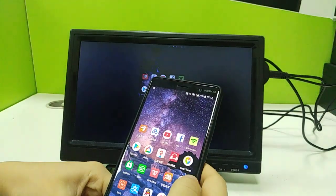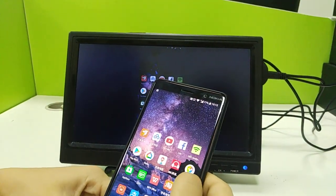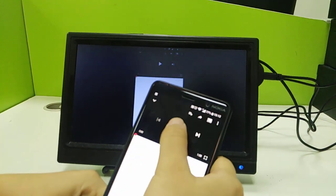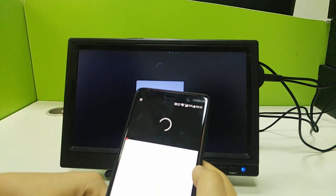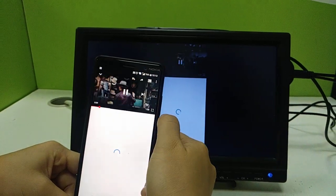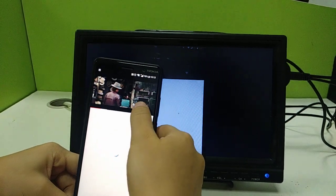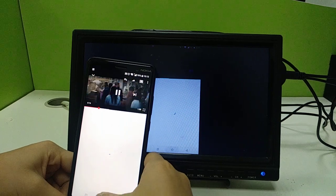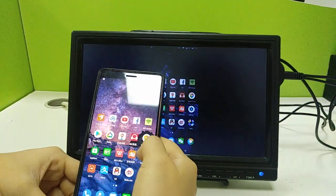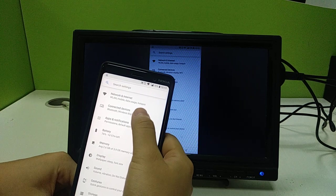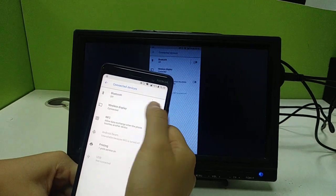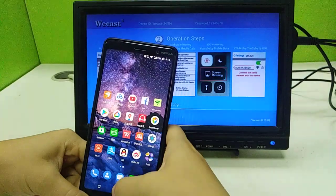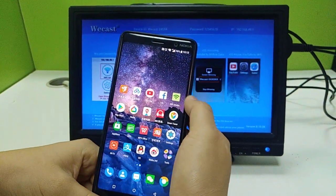We can watch videos from YouTube, play games, and do any other things. You can see it's playing YouTube videos. To exit, repeat the same operation and just disconnect. That is one way to do the mirror cast.